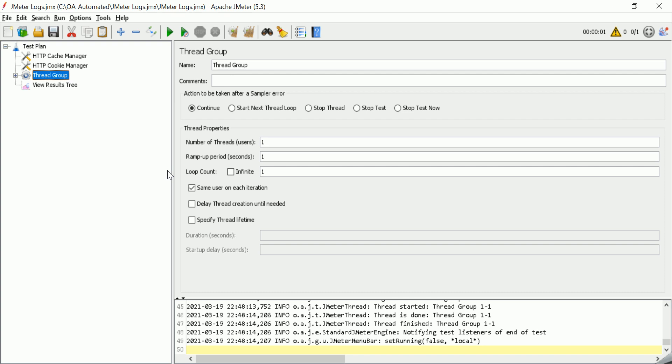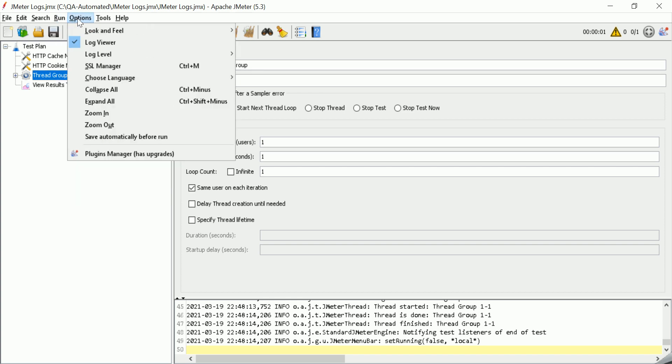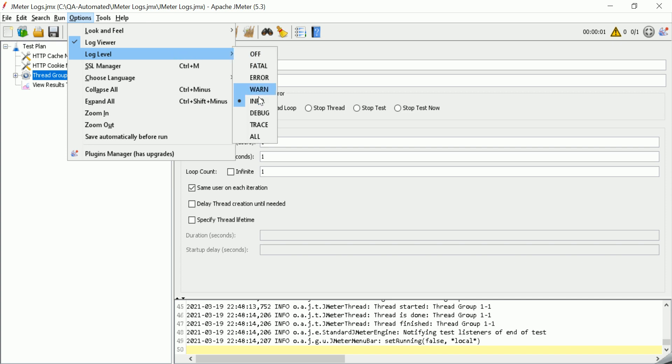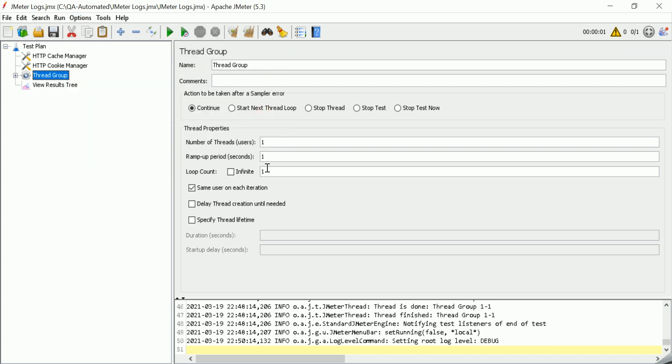So, let us learn in this video how we can do that and what are the different options to see the logs. In the options section, you can see these are different log levels available now with JMeter: fatal, error, warn, info, debug, trace, and all. Here you can select what type of logs you want to see.